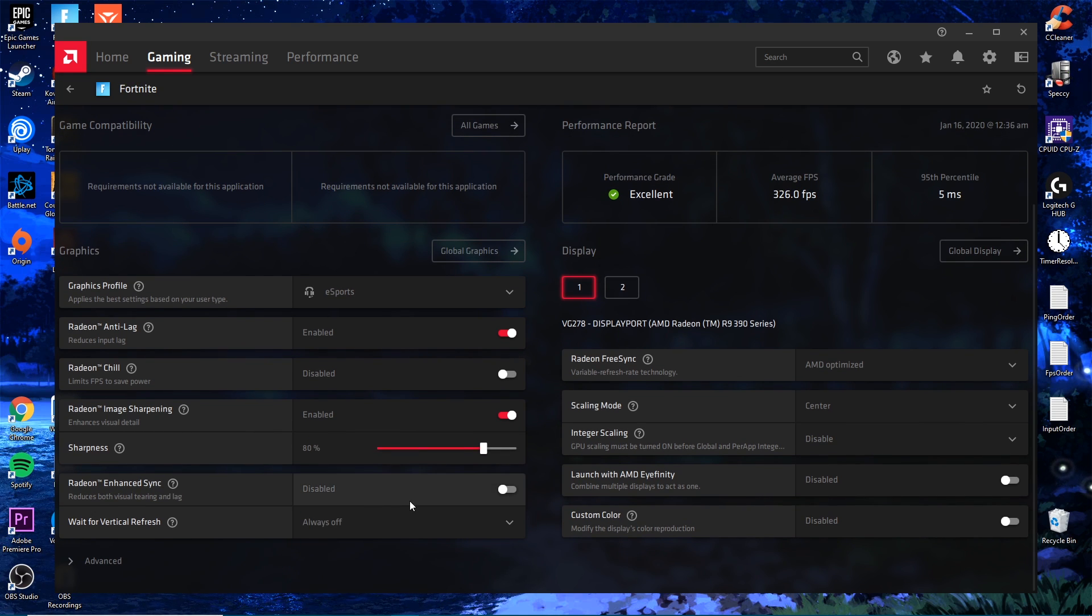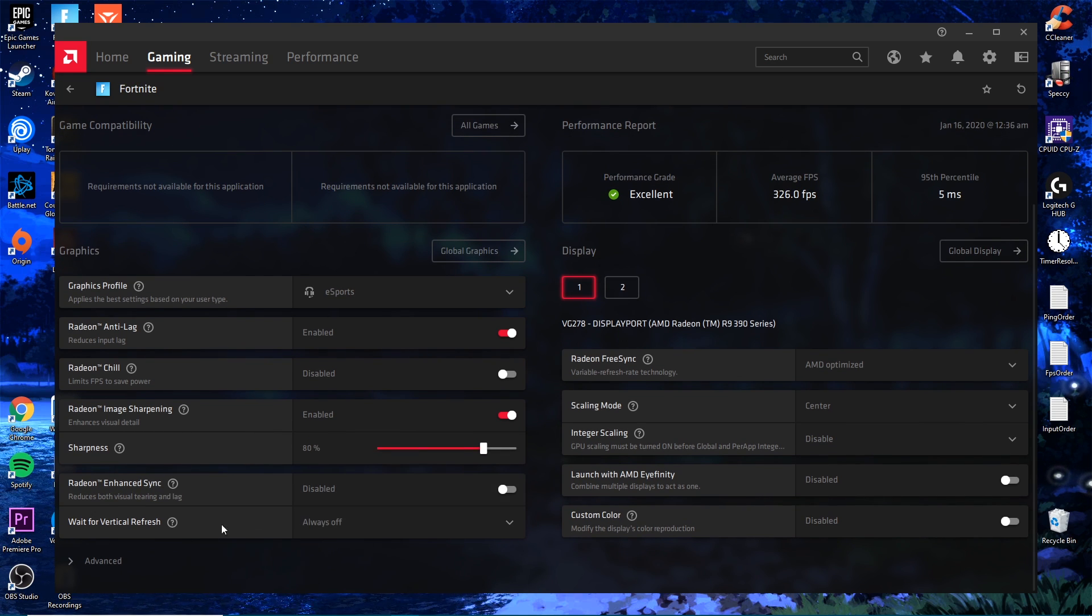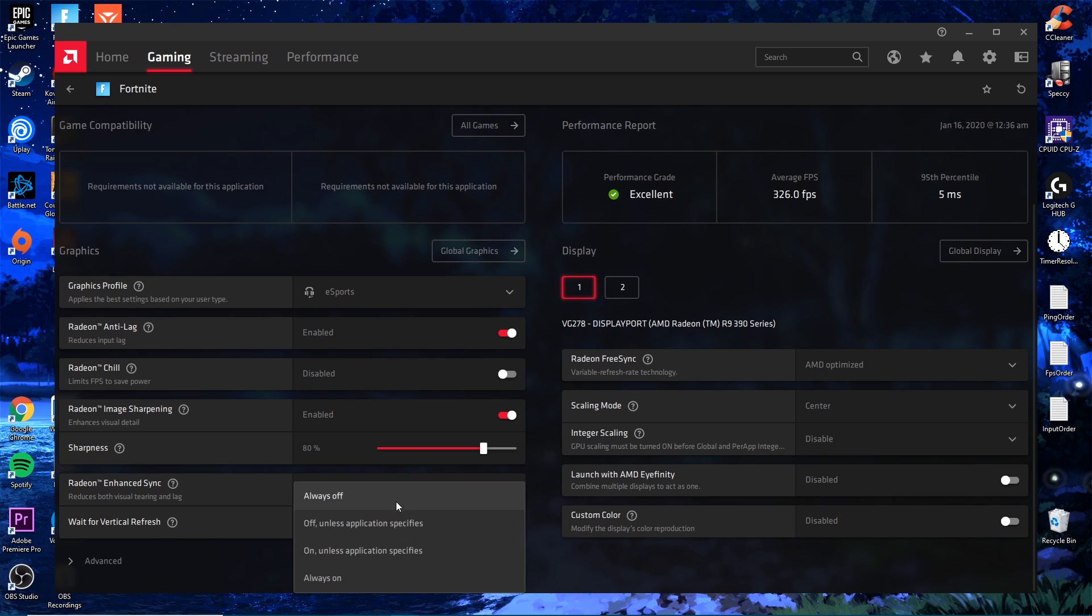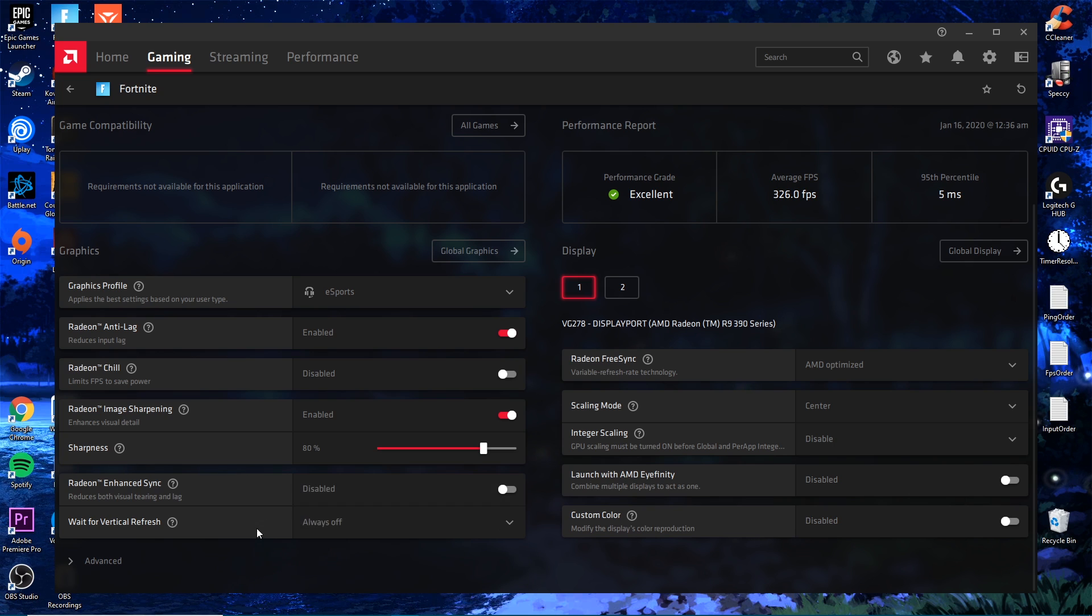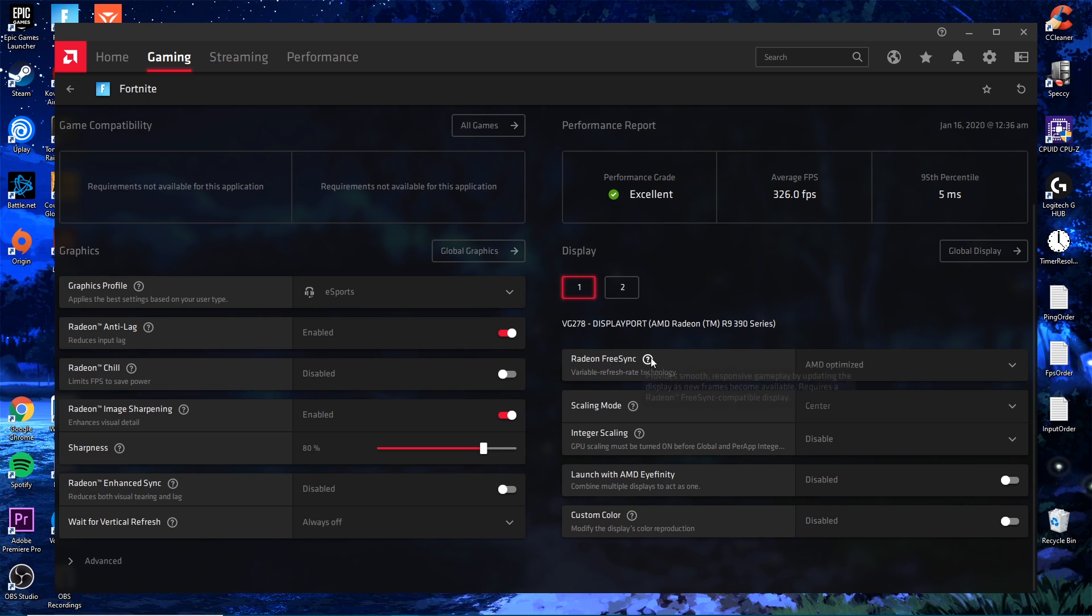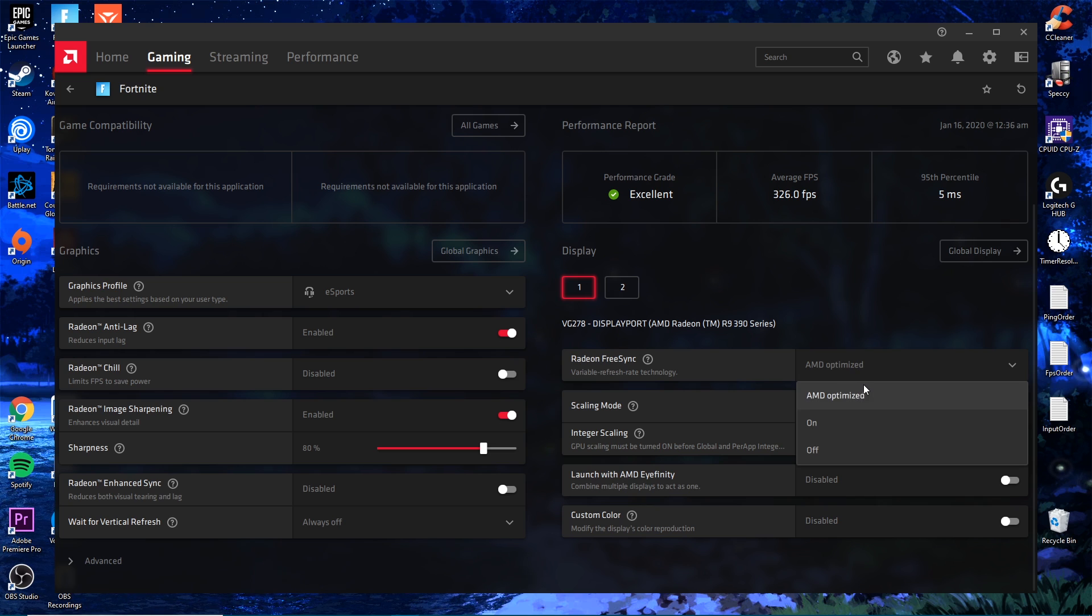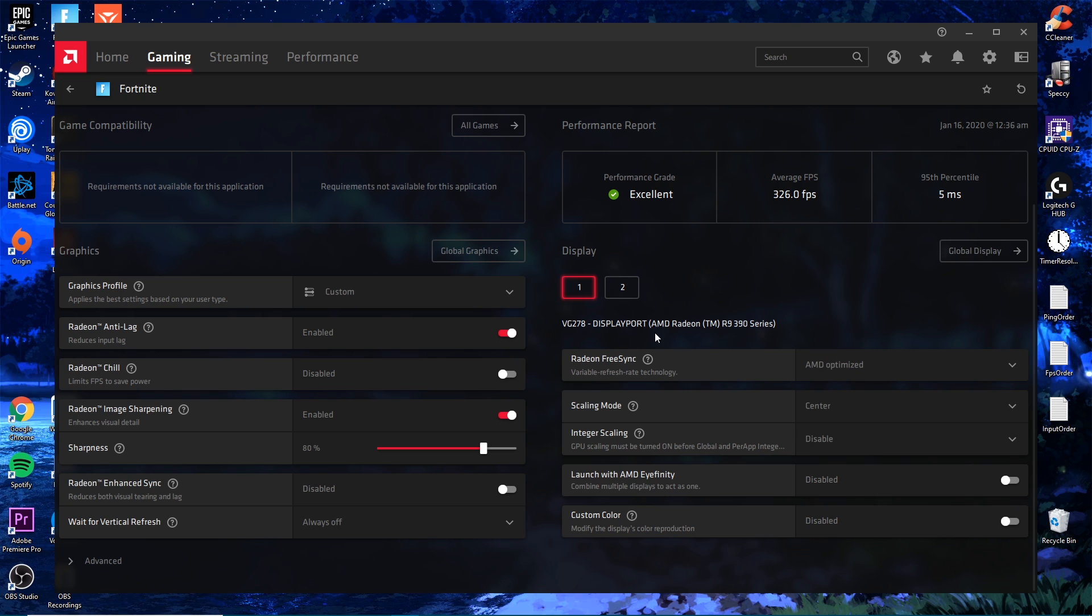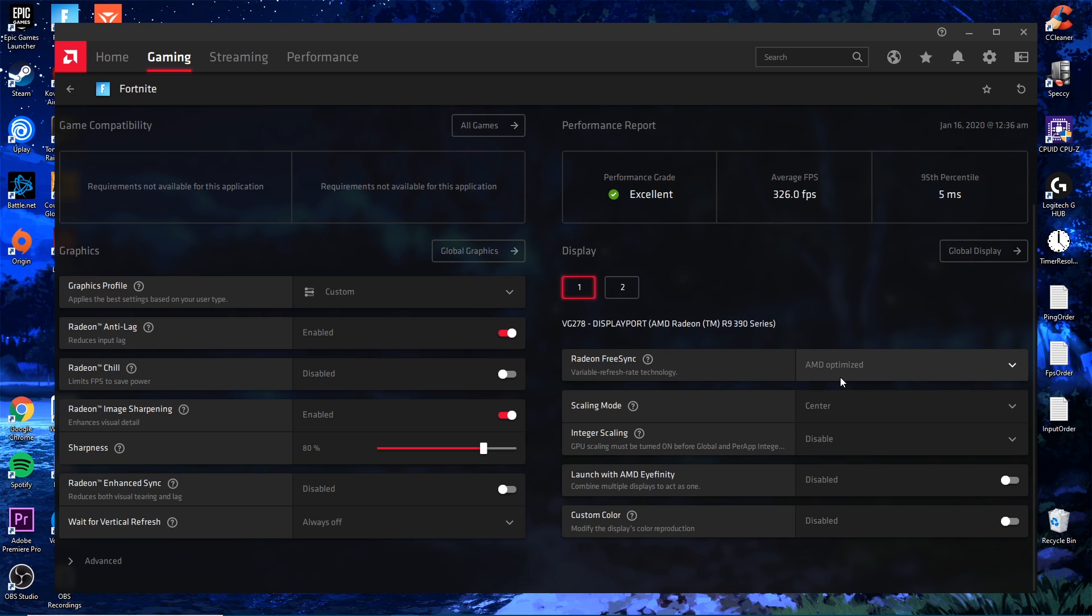For enhanced sync we're going to turn this off. Vertical refresh we want this always off. This is going to be your V-sync. AMD FreeSync, or Radeon FreeSync, you want to do AMD optimized if you can. This is going to be per monitor.